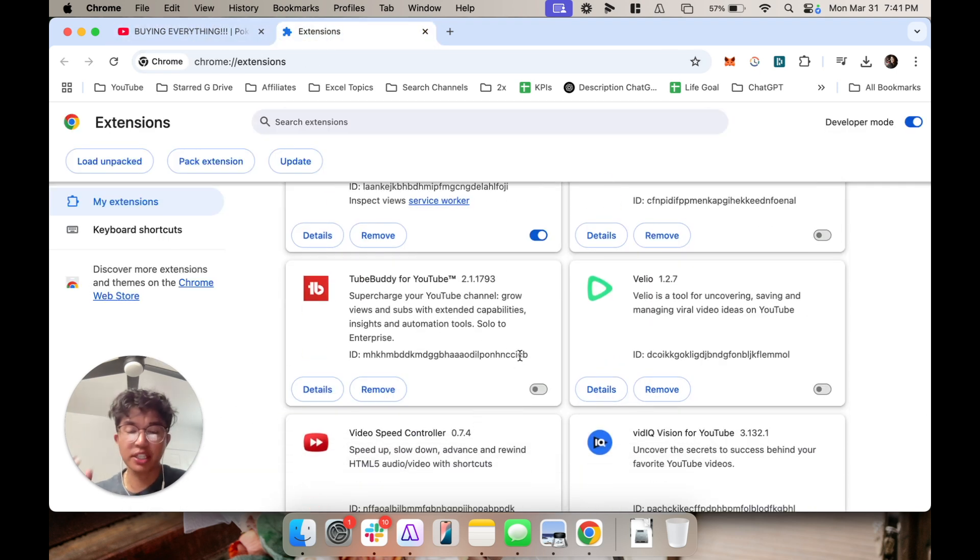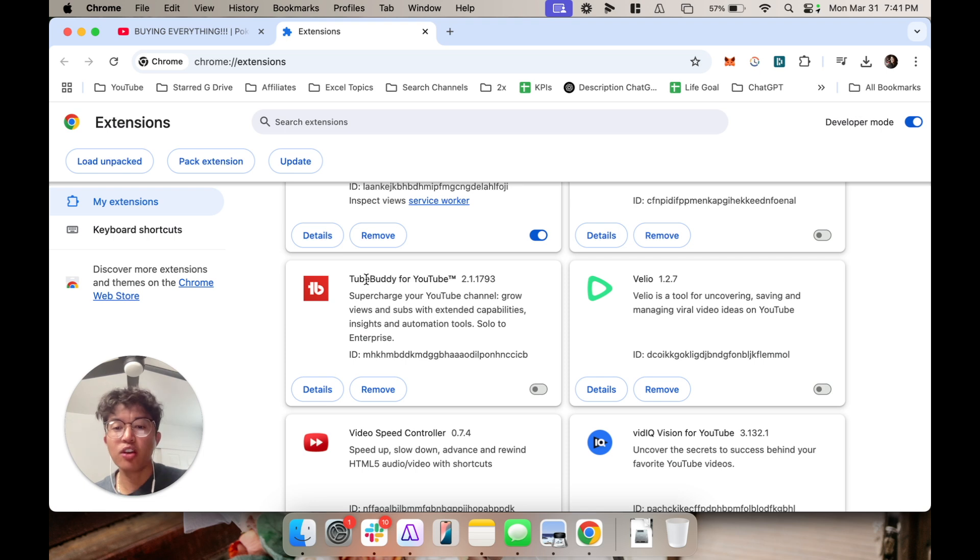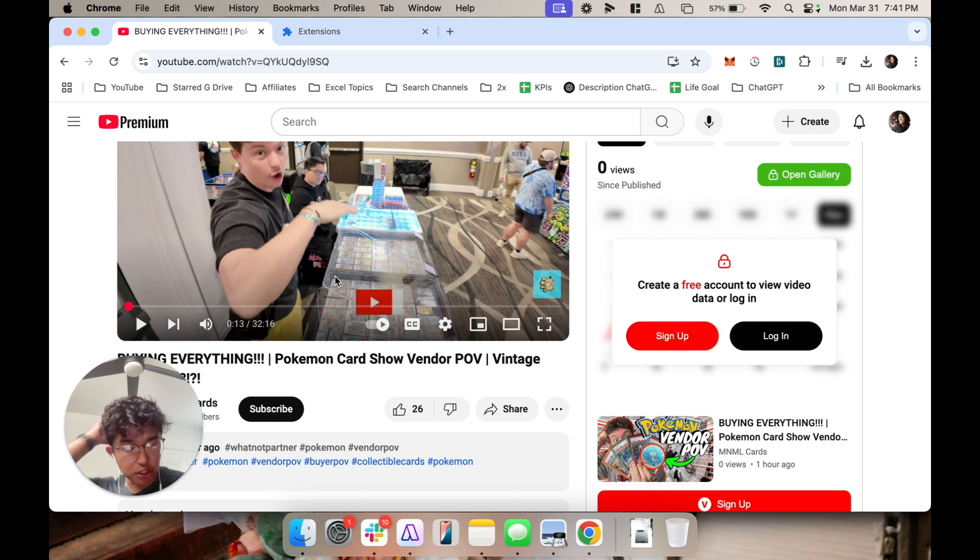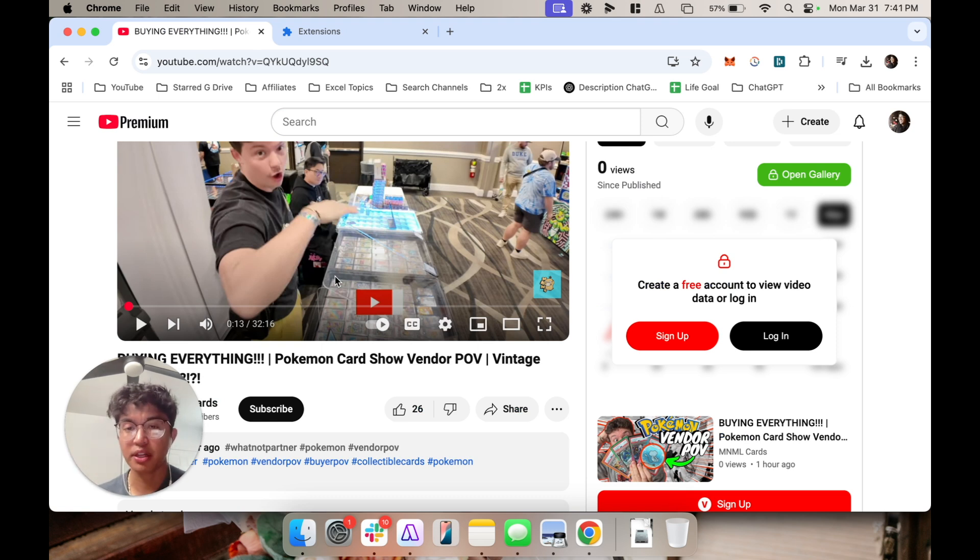So what ended up being the reason was that TubeBuddy, which is an extension for YouTube, ended up being the reason why my YouTube kept crashing on my Chrome browser.